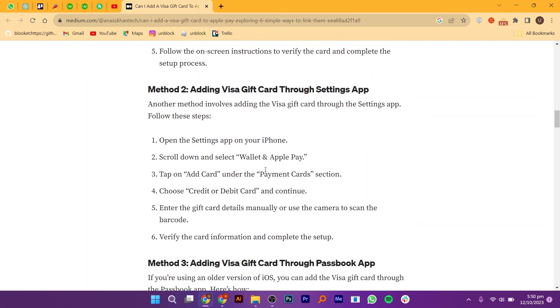For the second one, open the Settings app on your iPhone. Scroll down and select Wallet and Apple Pay. Tap on Add Card under the Payment Cards section.